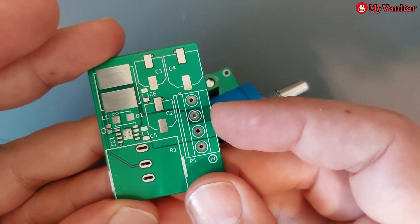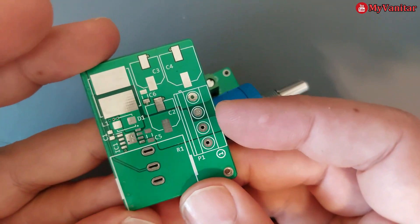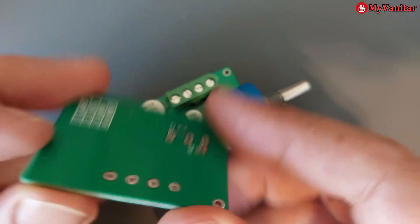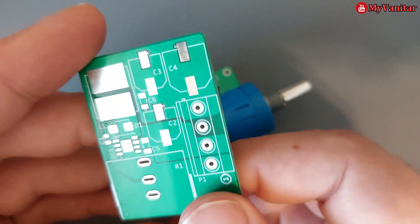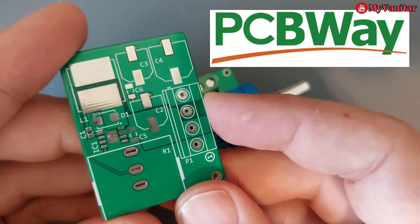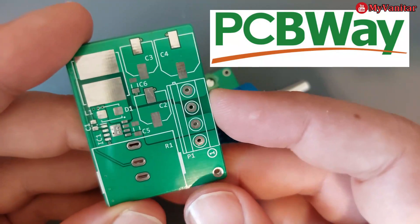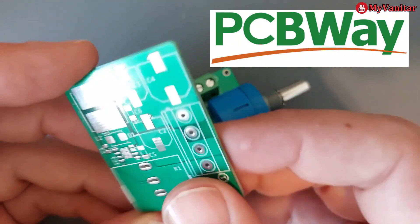This is the bare PCB board. I sent the gerbers to PCB Way and this is the result. The quality is pretty good.